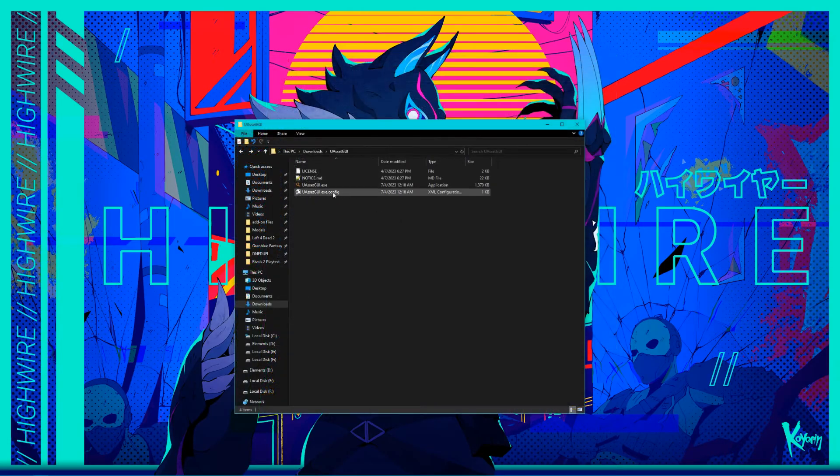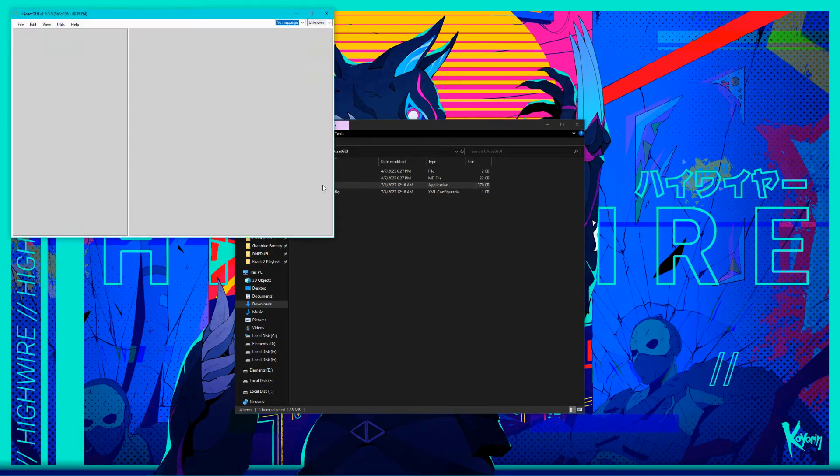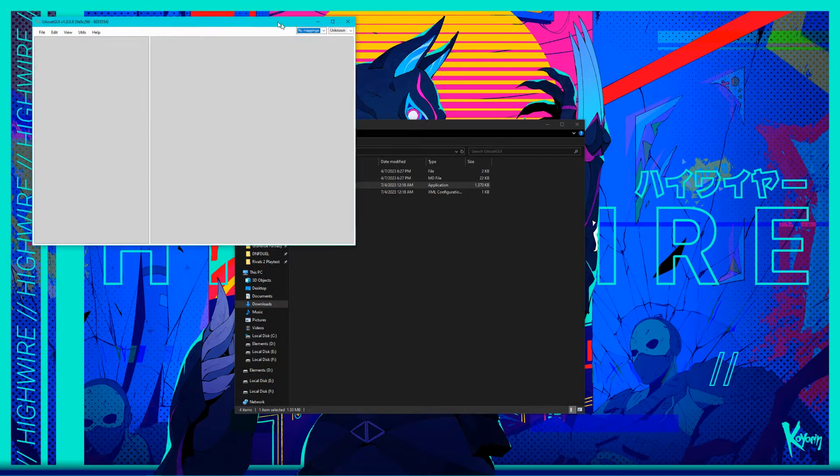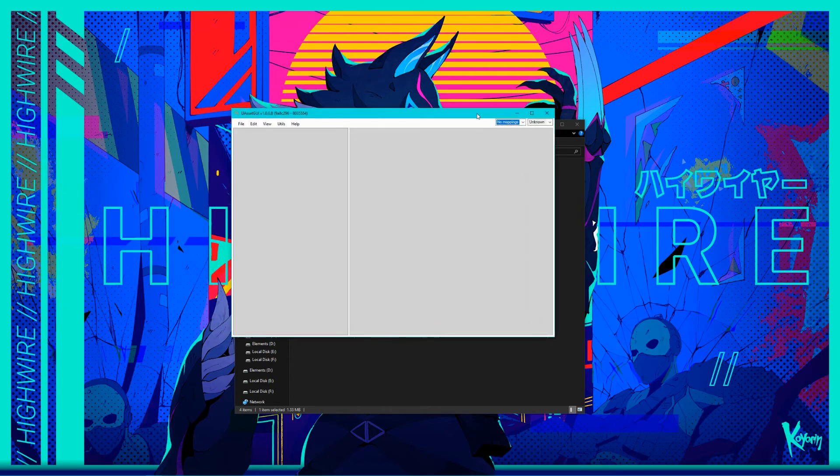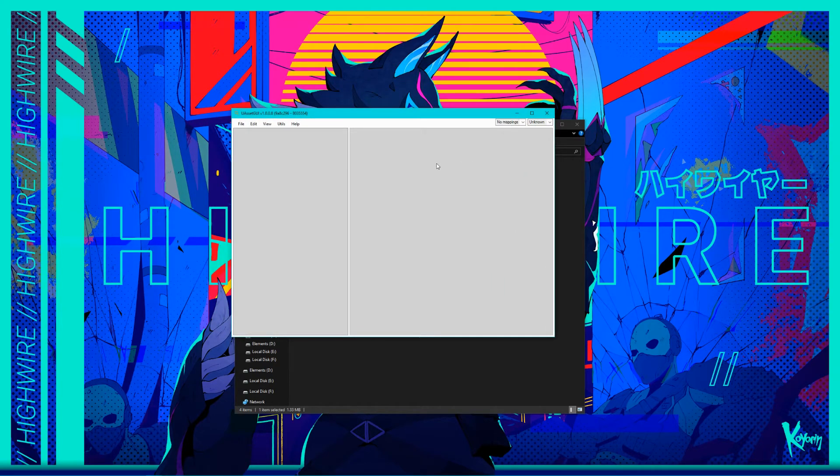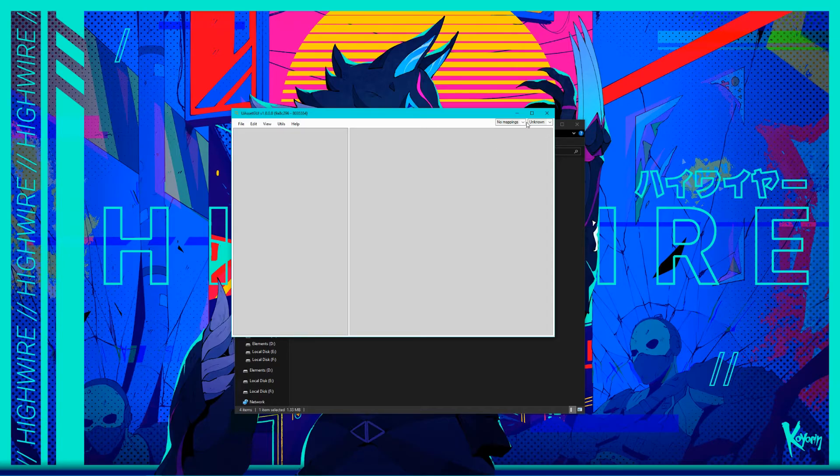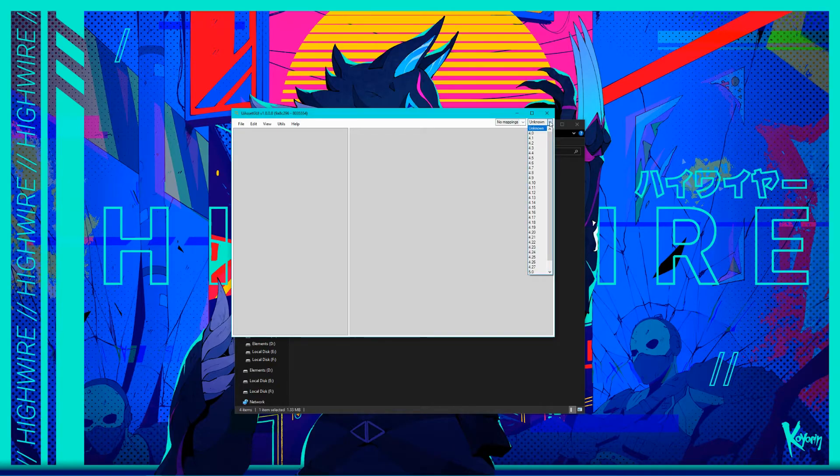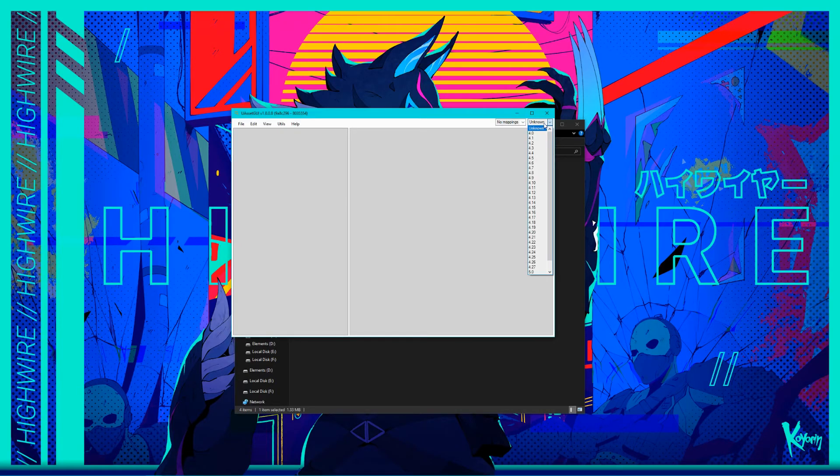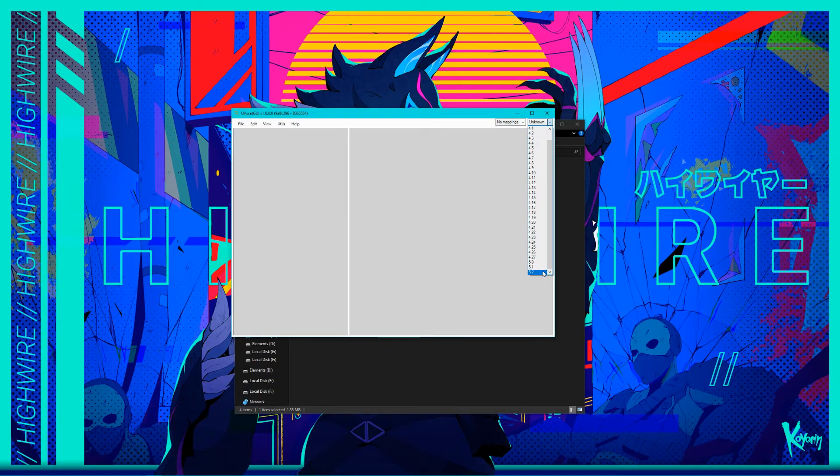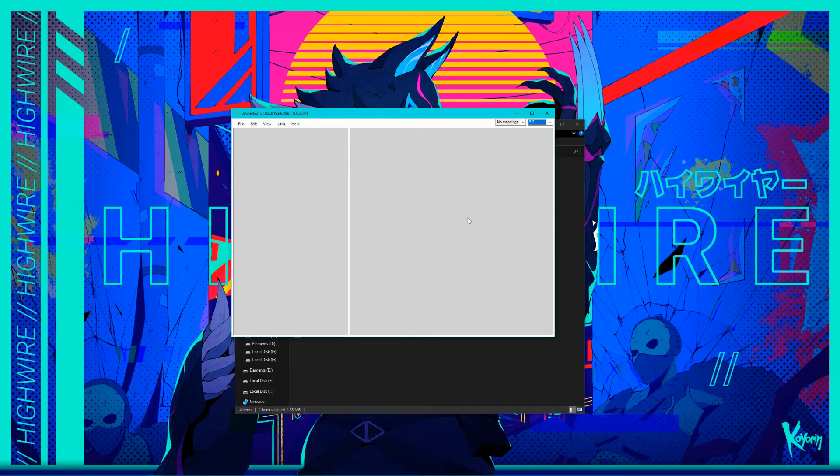Next, open U-asset GUI, which will be used to edit the files F-model just exported. Keep in mind, this tool hasn't been updated for UE 5.3 to my knowledge, but it works well enough. When you open the program, you'll see in the top right corner that it'll say No Mappings and Unknown. Click on the drop-down menu for Unknown to show a list of available UE versions. Again, 5.3 hasn't been added to this program yet, but 5.2 will suffice, so set it to that.